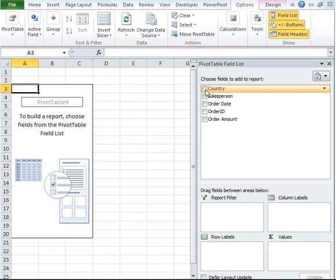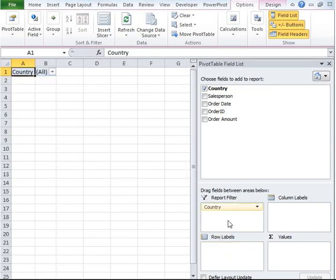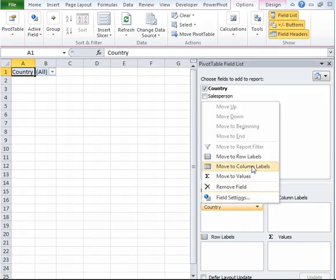Go ahead and select Country. We want Country to appear as a global filter or a report filter, so I'm going to go ahead and drag it up to Report Filter instead of Row Label.